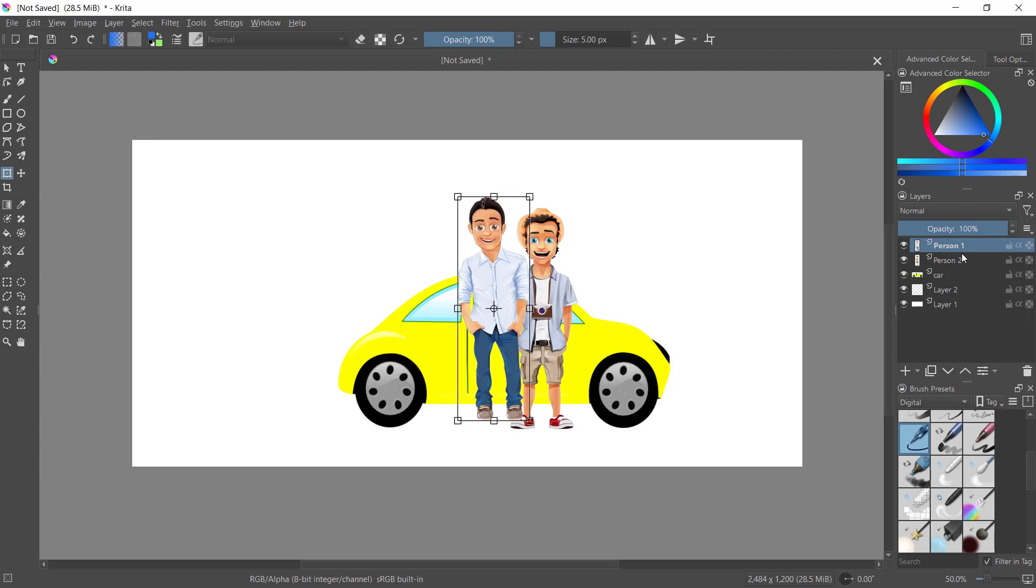Yeah, I will move person 2. Okay, that's it. How to add images in Krita. And if you have any questions about this tutorial, you can comment below this video.